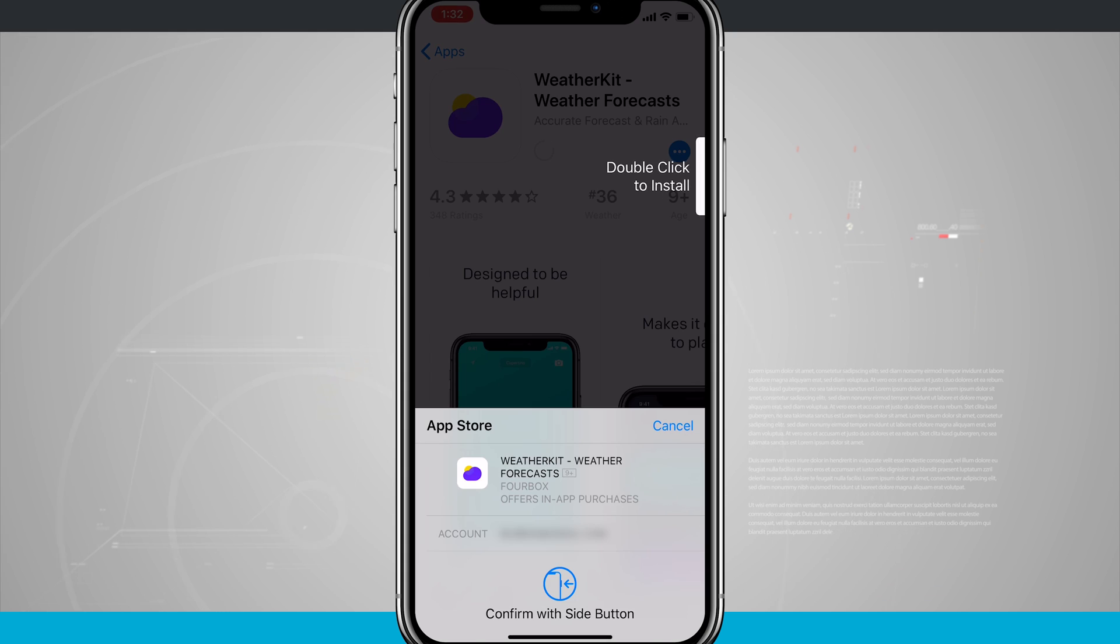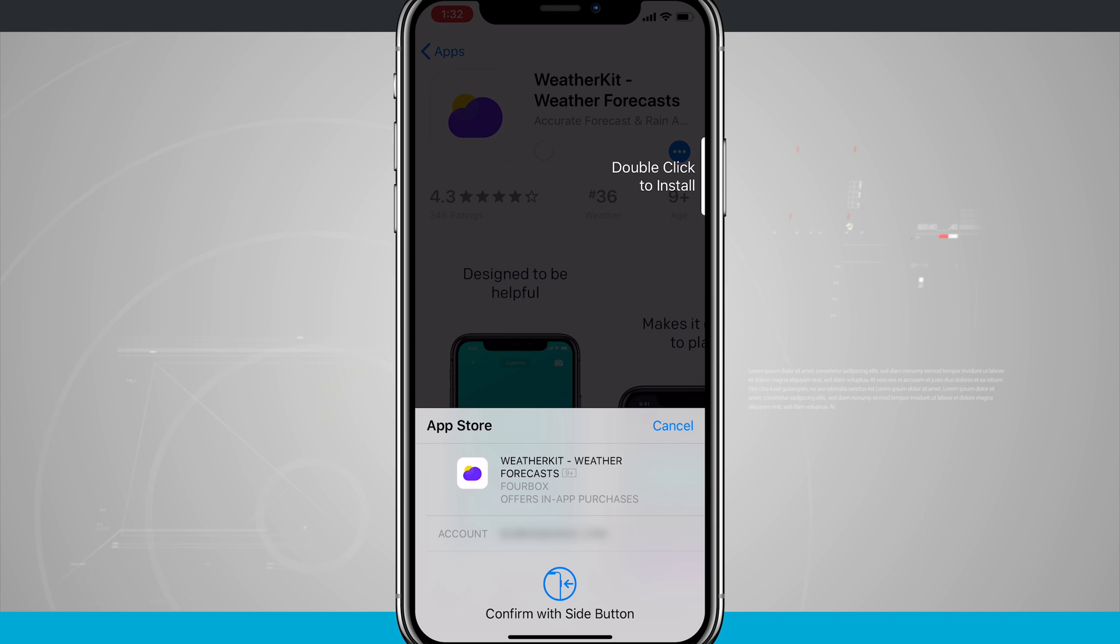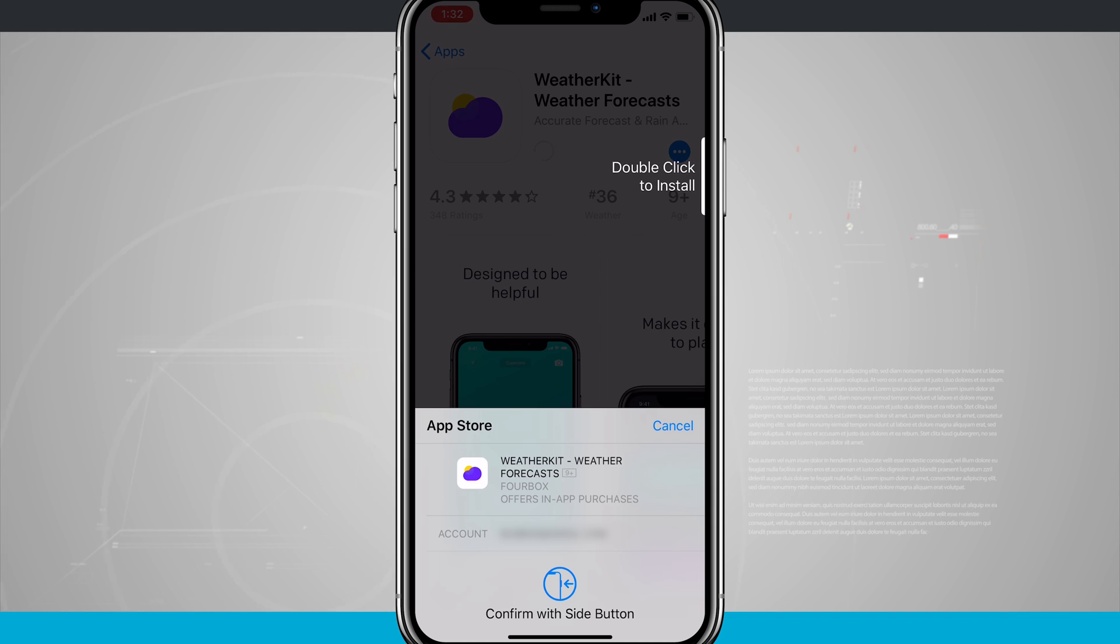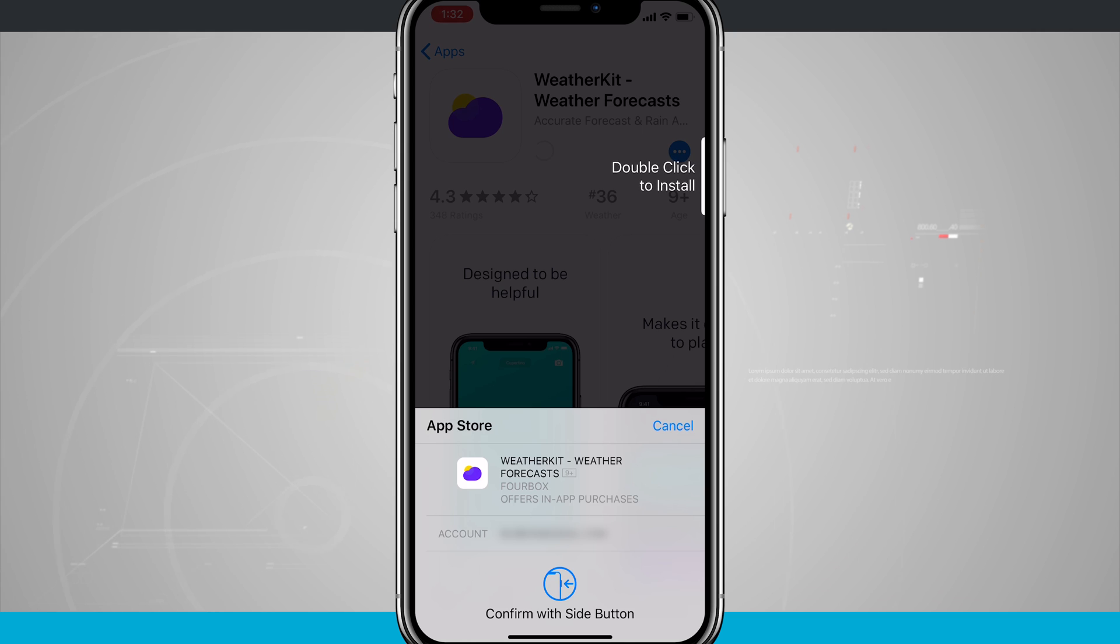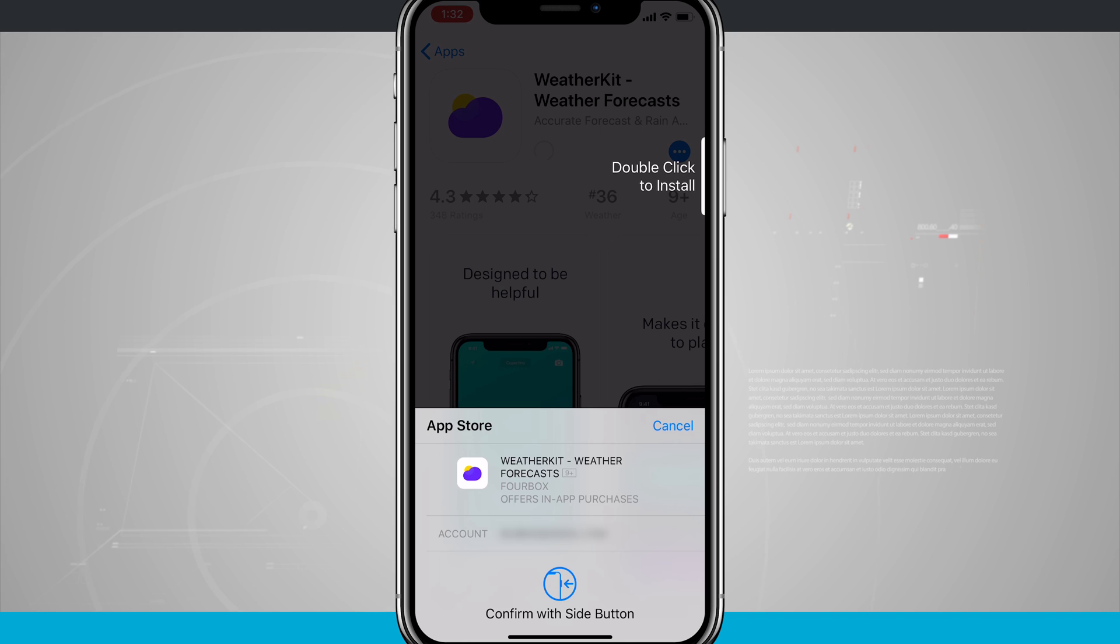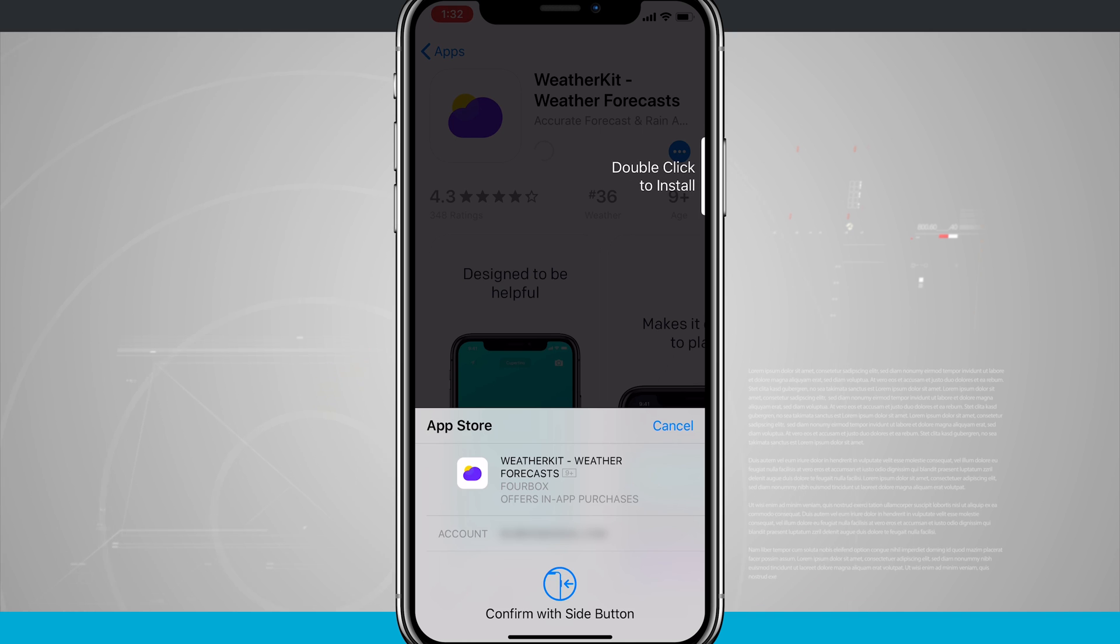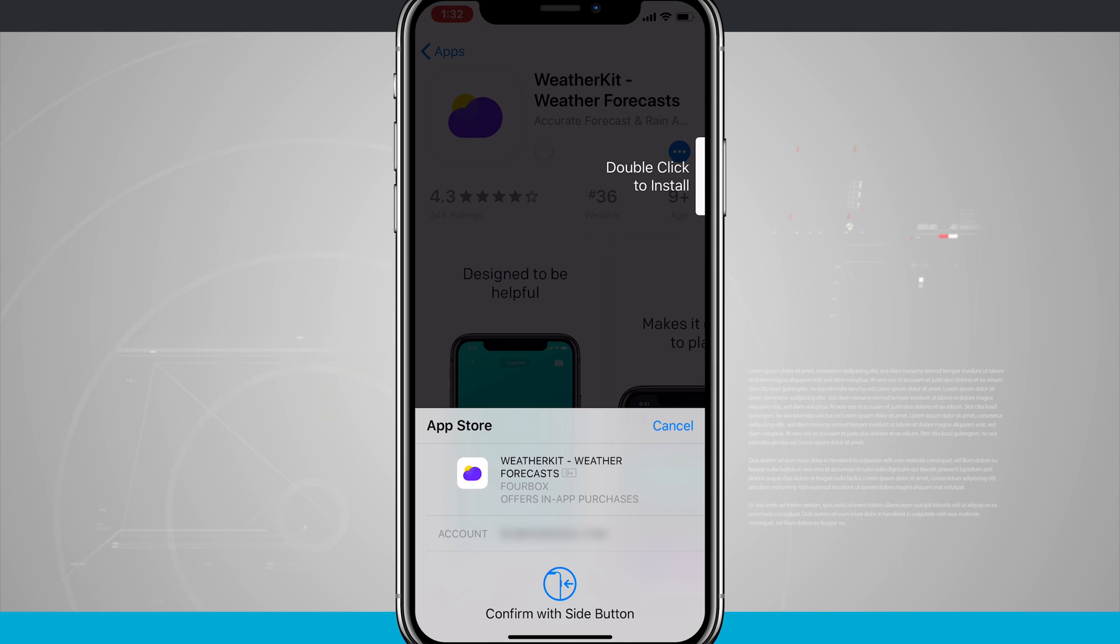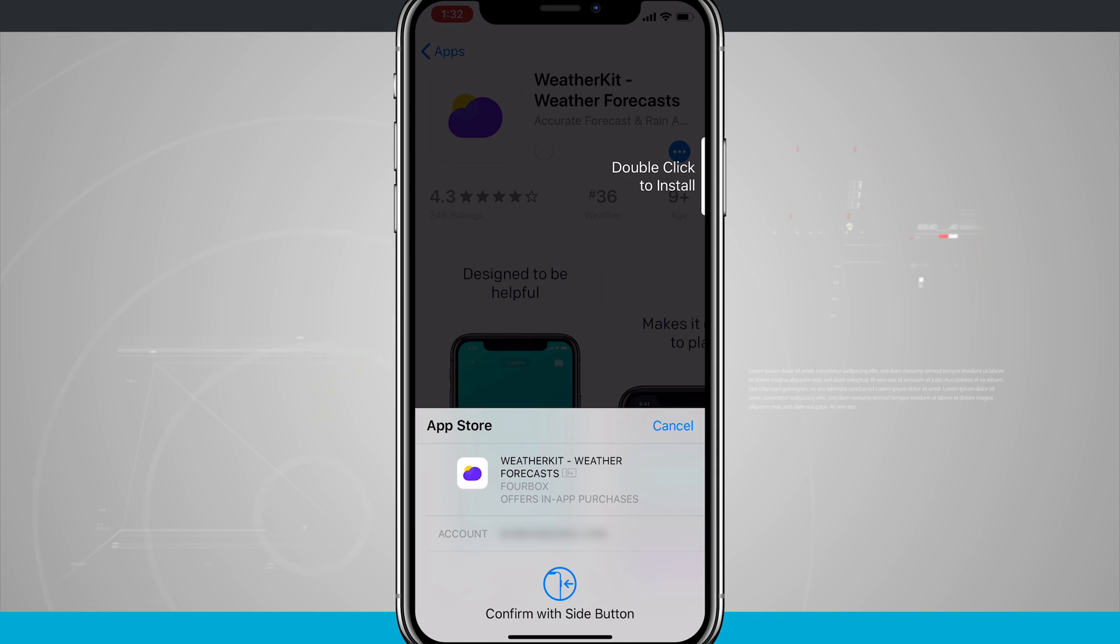Notice here with this one, it wants to use Face ID. So we're going to have to double-click on our side button to install the application. Down below at the bottom of the screen, we see the App Store. We're seeing the app name, a nice icon, the developer. This one happens to offer in-app purchases, so we can see that. Otherwise, we would see the price where it says offer in-app purchases, and then we can see the account that we're purchasing it for, and then we're going to confirm with the side button.